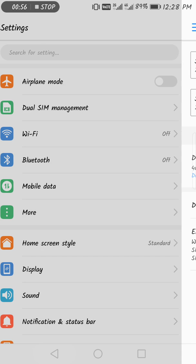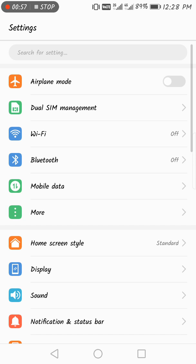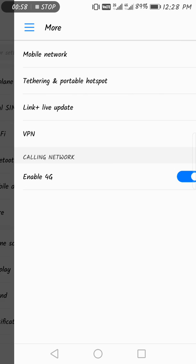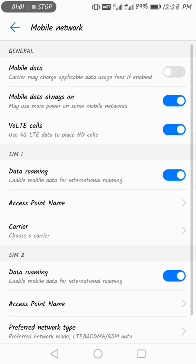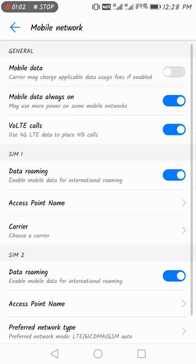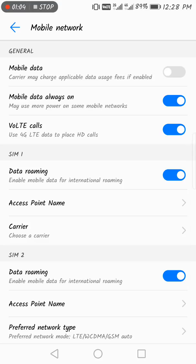Wait a second. Go to More, then Mobile Networks, and here you can see Mobile Data, Mobile Data Always On, and Mobile Data VoLTE for calls. Use VoLTE for HD calls.